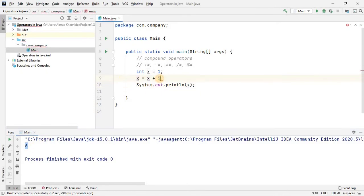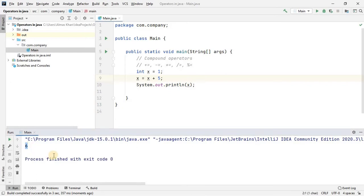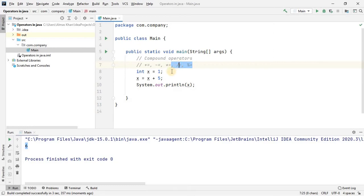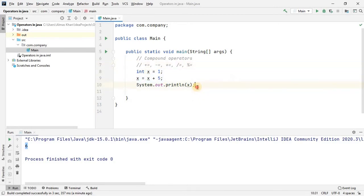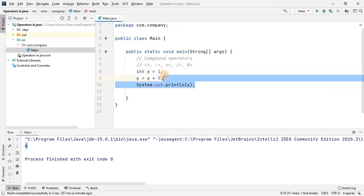The other compound operators work the same way but with slight differences in their operation. If it is division, it will divide the number; if it is multiplication, it will multiply the number; if it's minus, it will subtract the number, and so on.